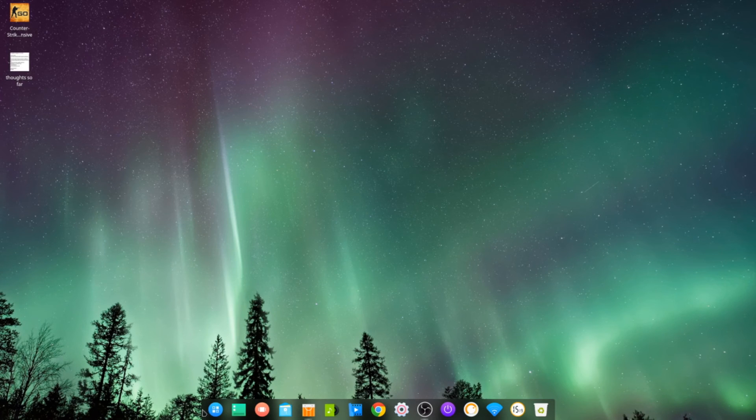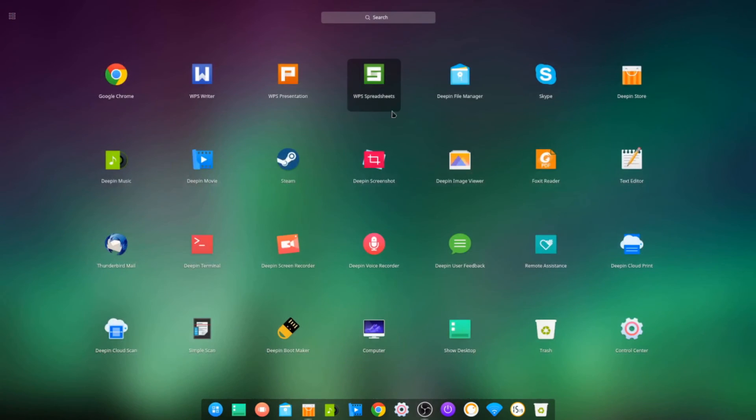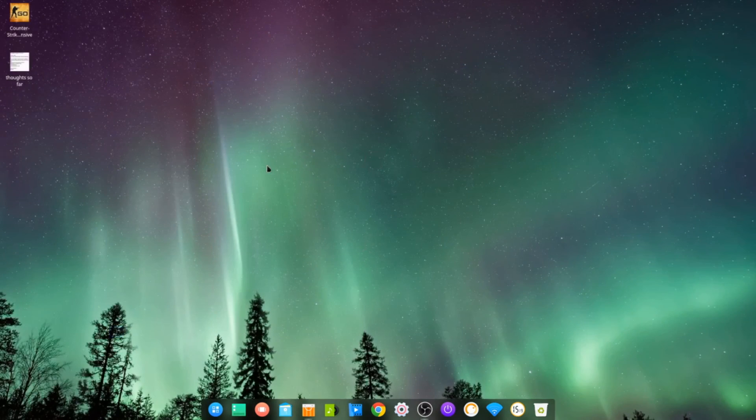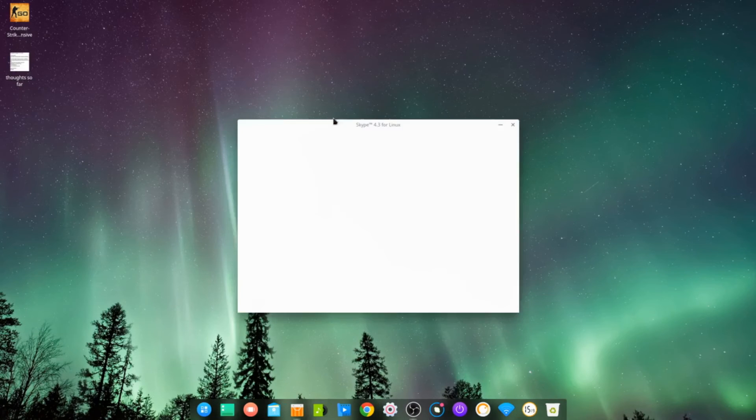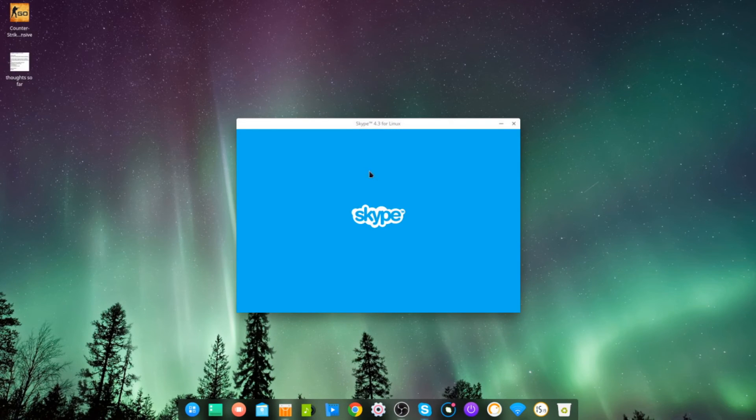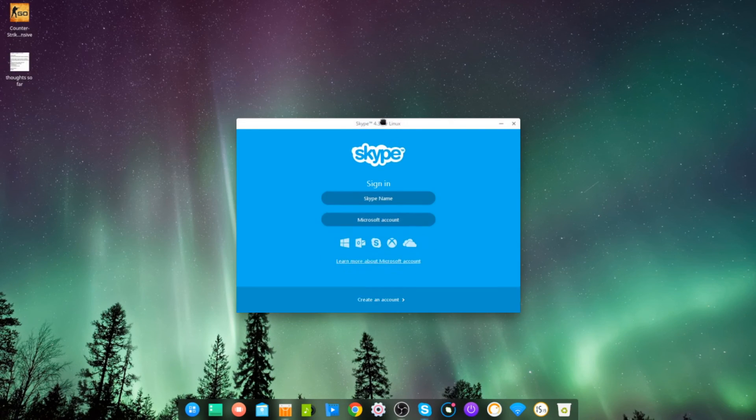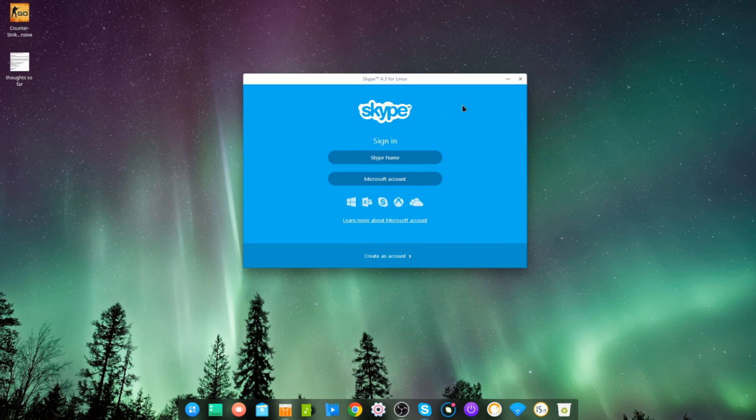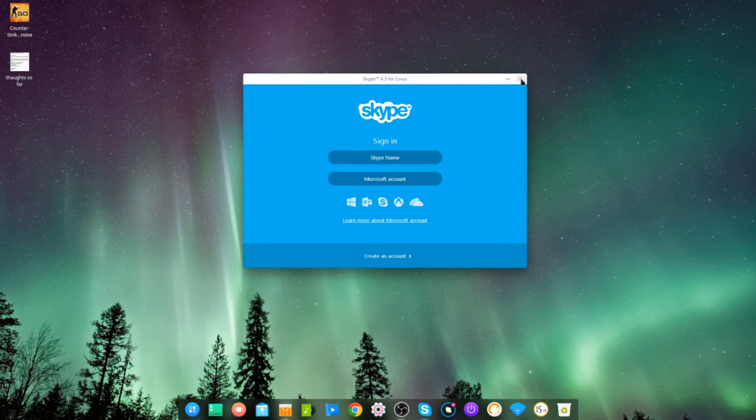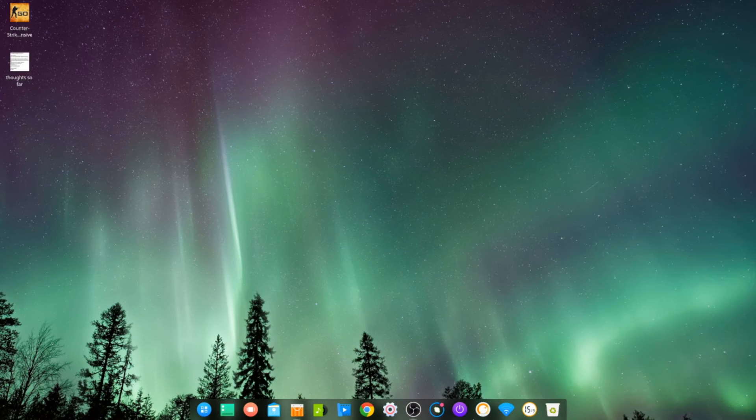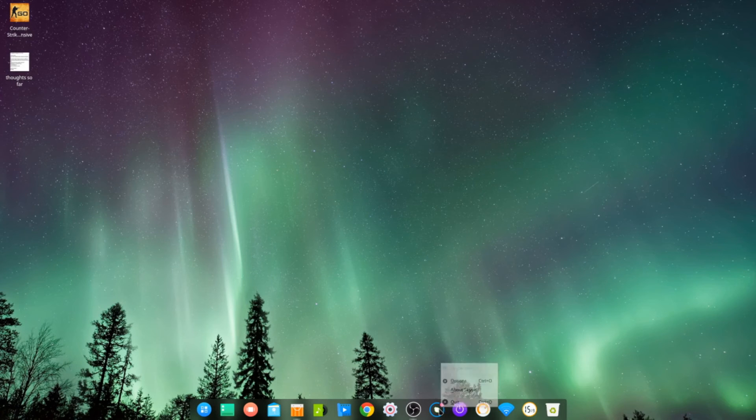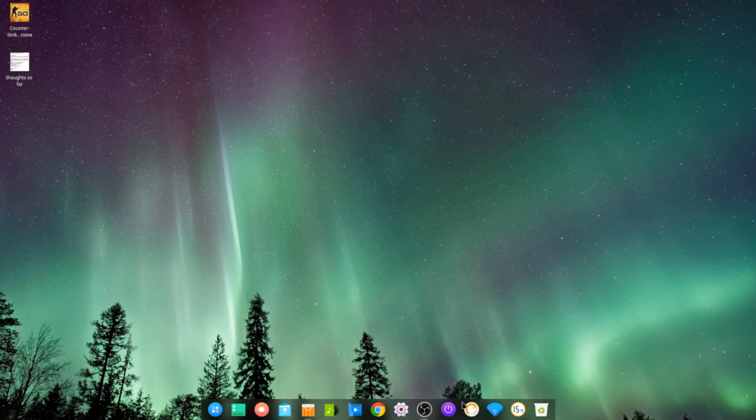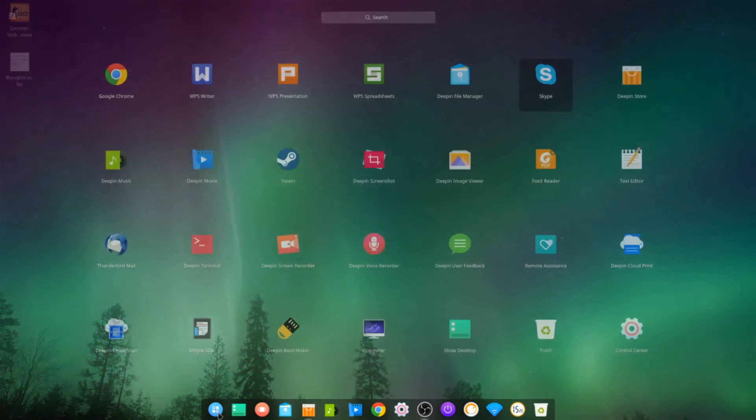It also comes with Skype, which is not the new web app that they're trying to push for Linux at the moment, but I like the old traditional actual program, so it's nice that they've included that as well. And as you can see down here is where the system tray is, so there's my Skype icon there. I'm going to quit that.